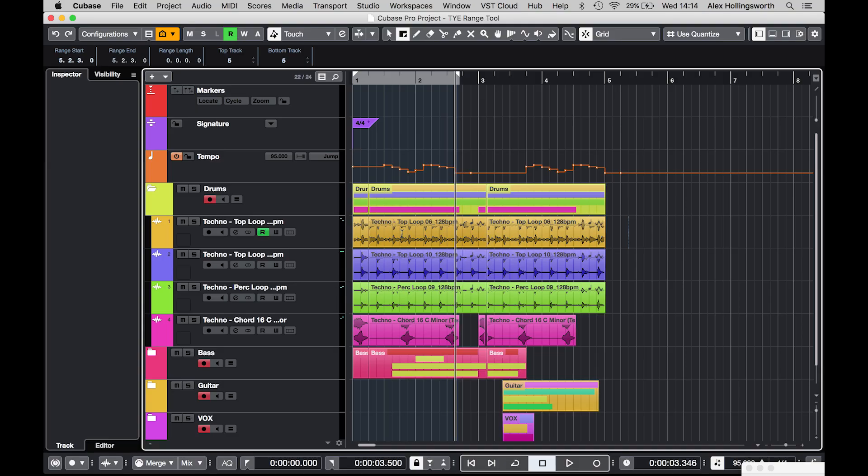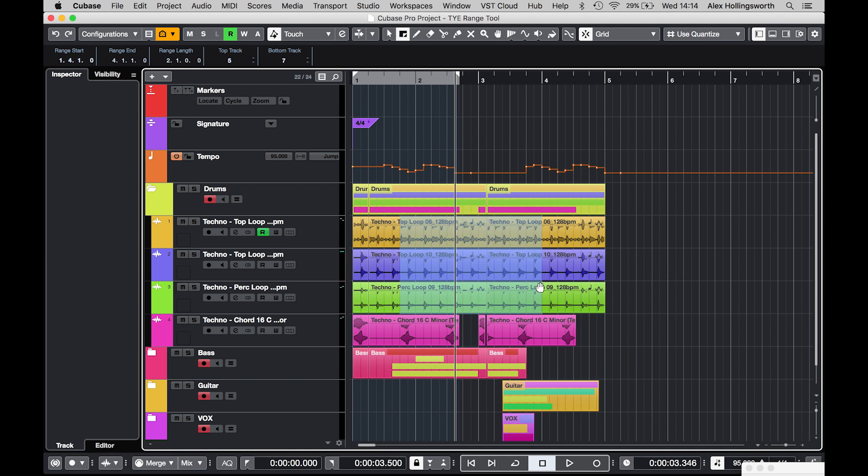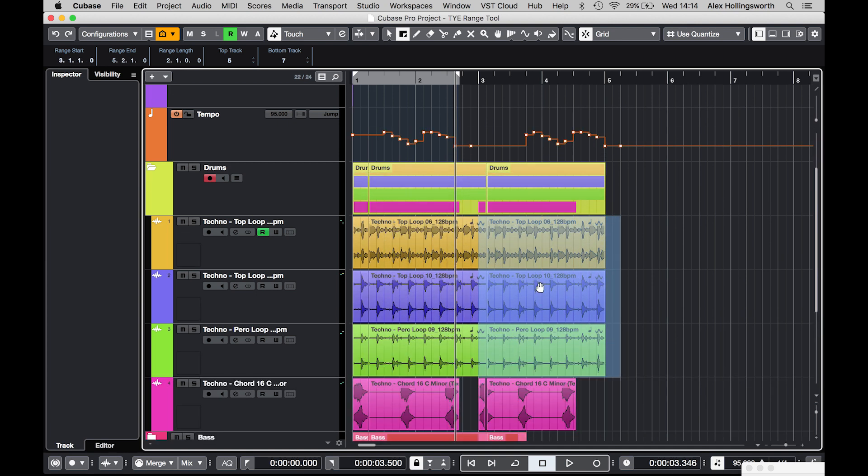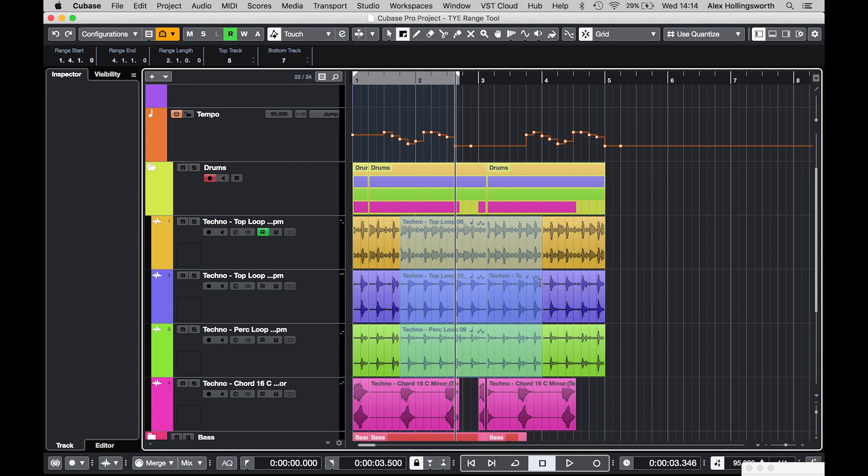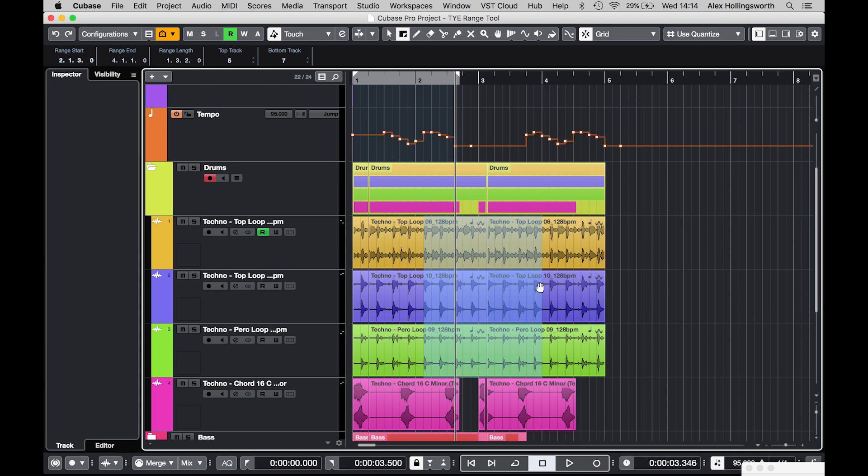So you can also use keyboard shortcuts alongside the range selection tool as well. So if I just highlight a range I can use my command button and my arrows to just move in between different sections. I'll zoom in for you just so you can see. So you got it like that, just move it along and maybe split it if you want. Or I can use my alt key to stretch it. So these are very much the same ones that I use in my MIDI editing features but you can also do it in the arrangement window with the range selection tool.